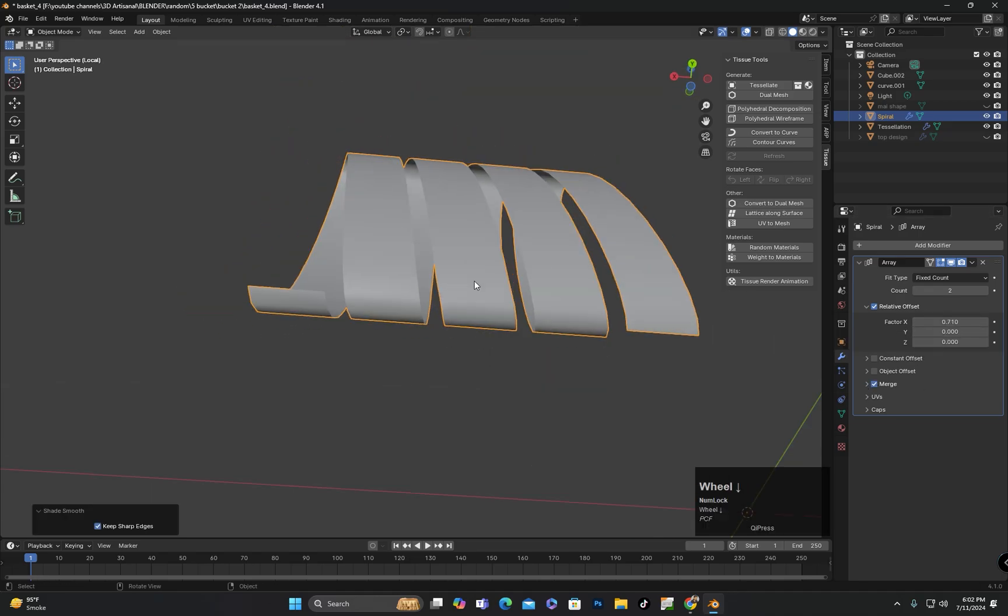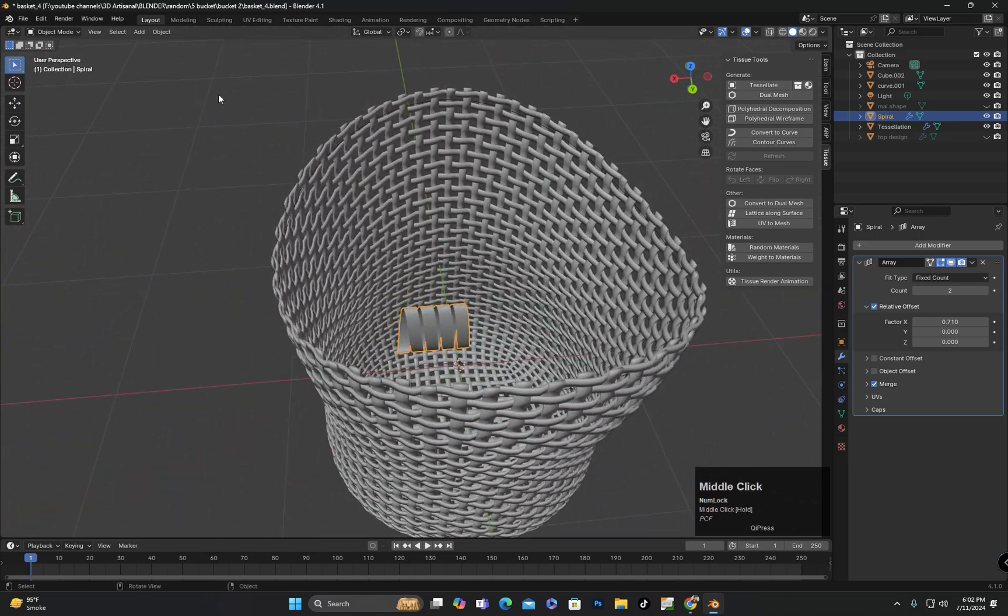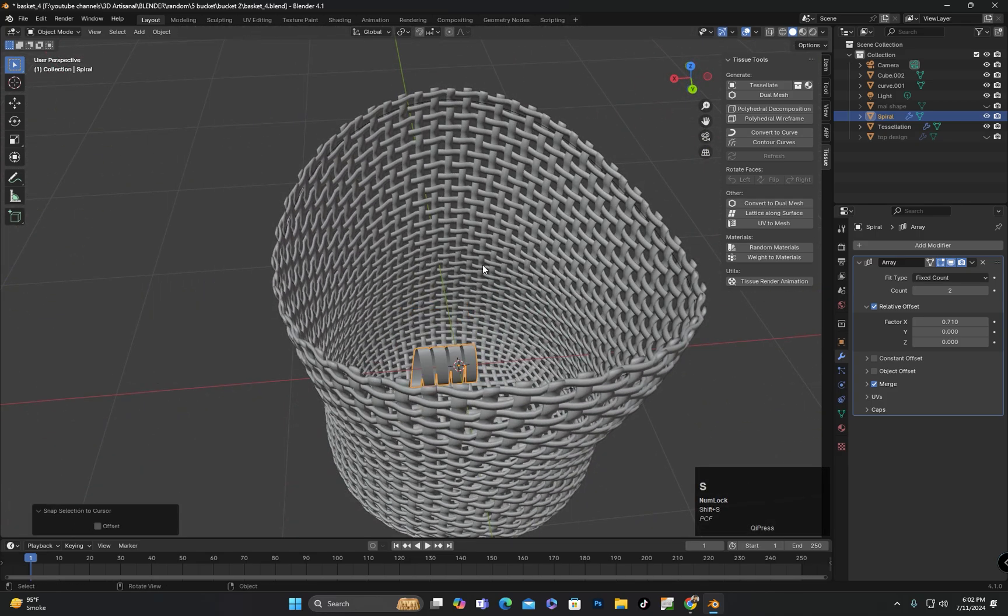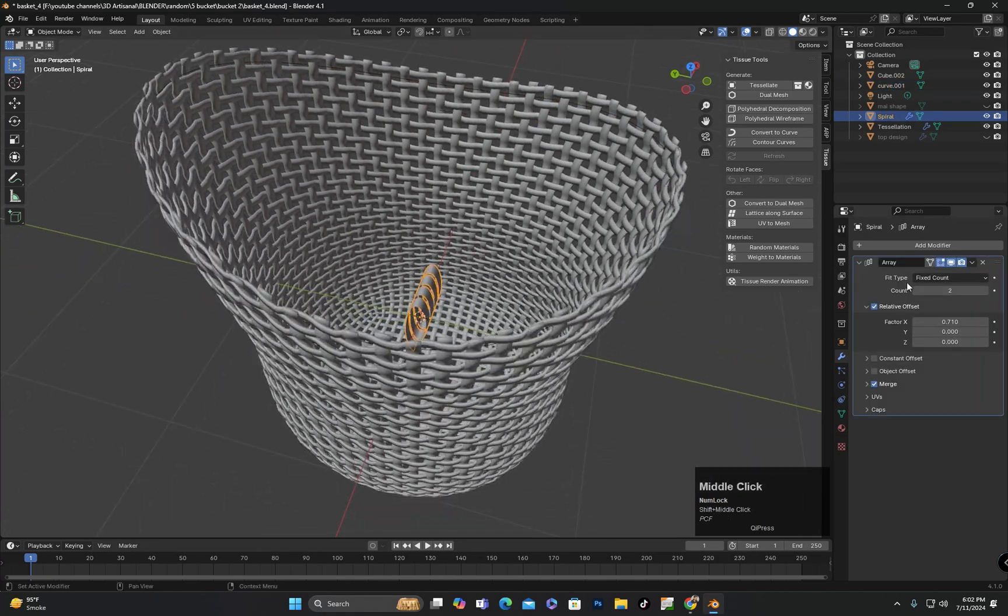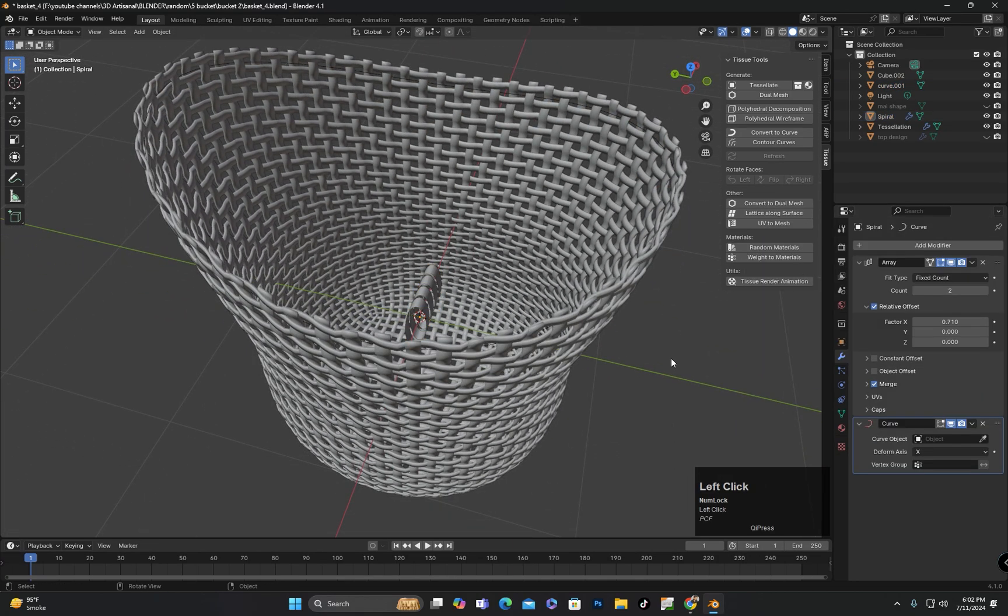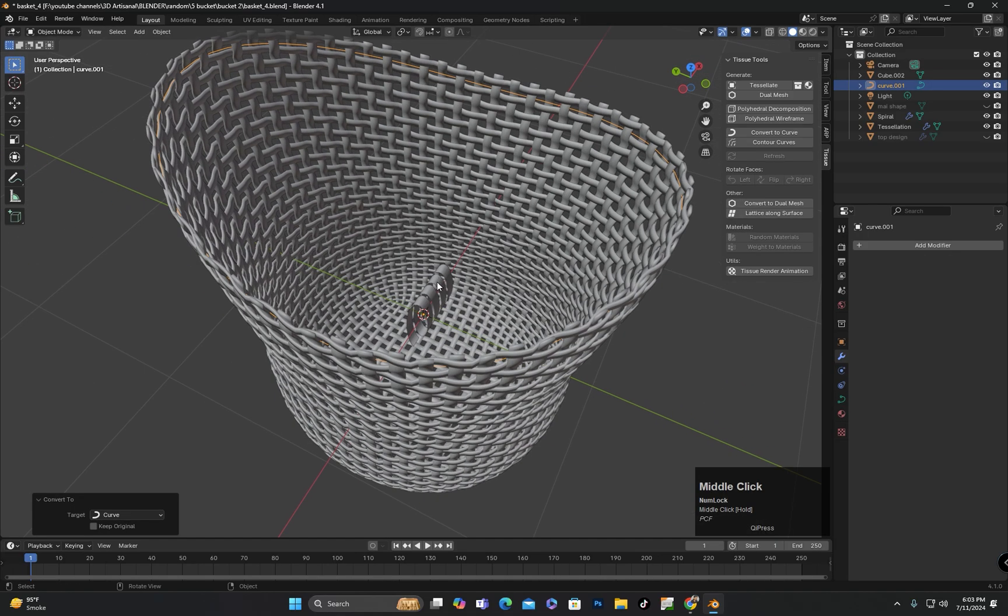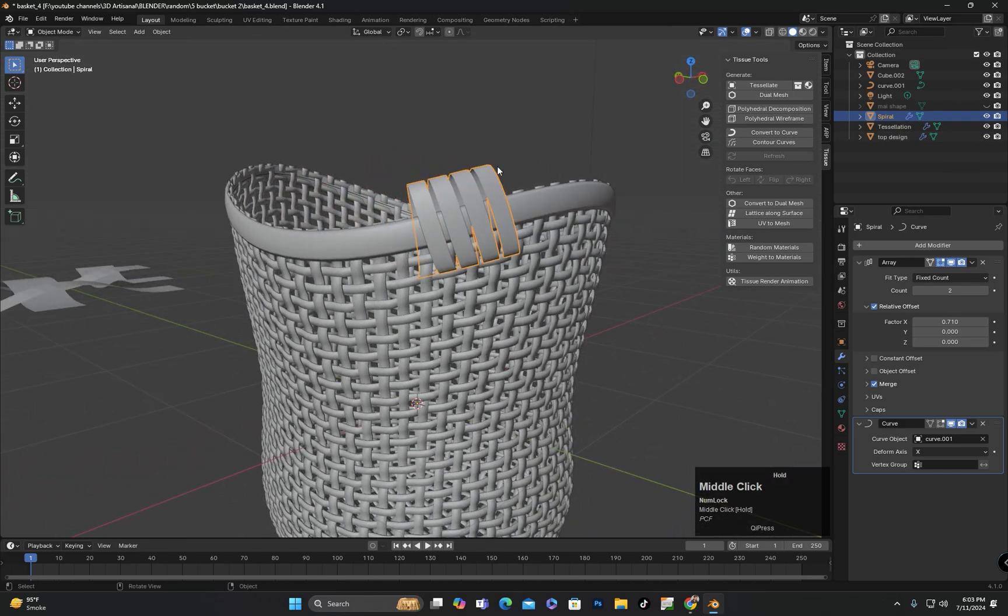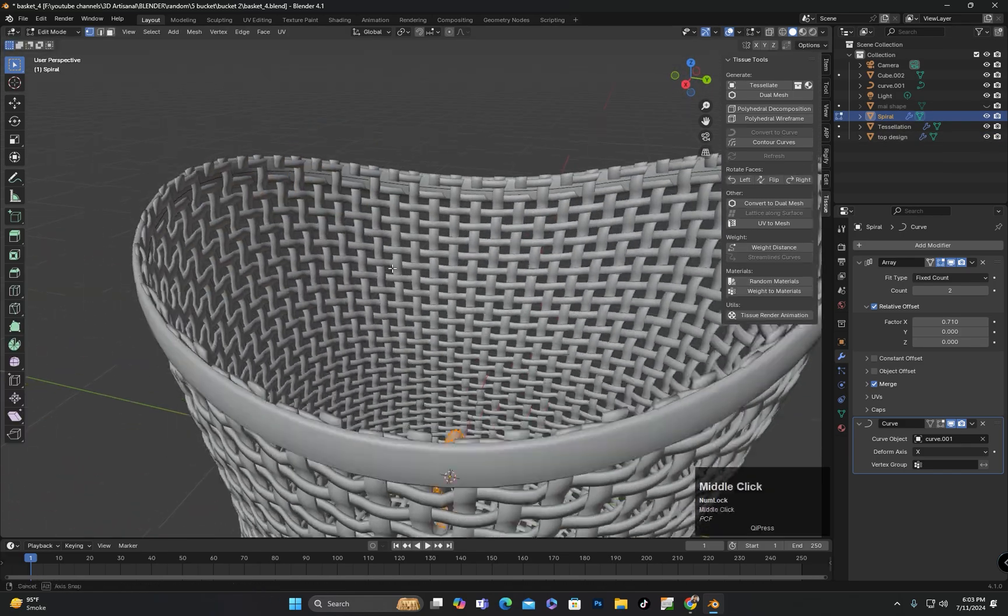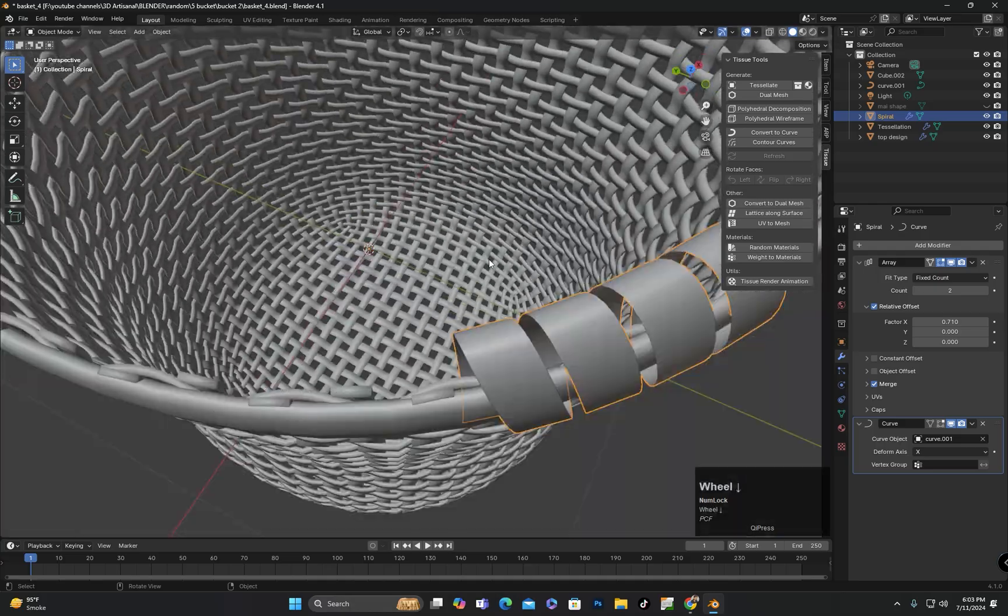Then I will move the subject to the world's origin and apply the transformation to the curve as well. Next, I will add the curve modifier to the object I created, selecting the curve in the curve modifier's options.